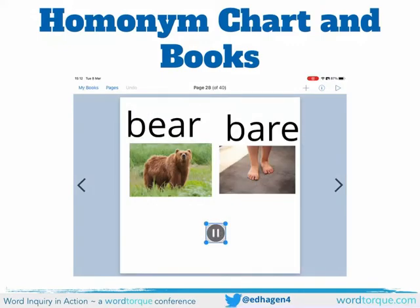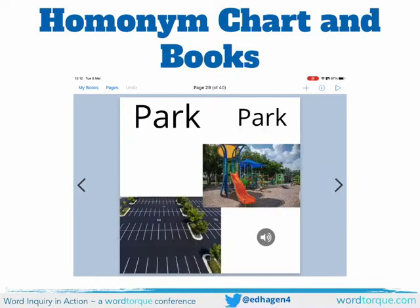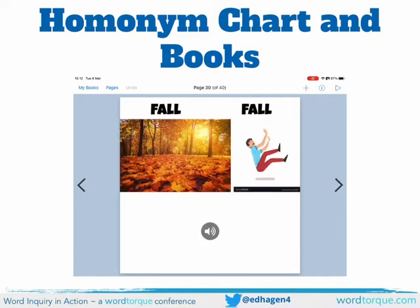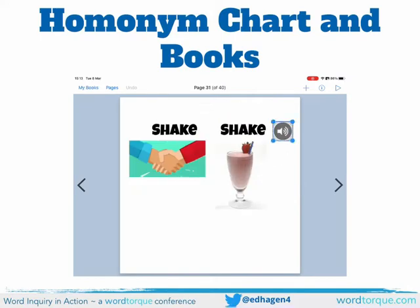I put down a bear trap and I caught a bear. I walked barefooted on the sand. The parking lot was full of cars. I played on the park. The leaves turned orange in the fall season. I'm falling from a high place. Shake — I'm shaking hands with another person. I'm drinking a milkshake.